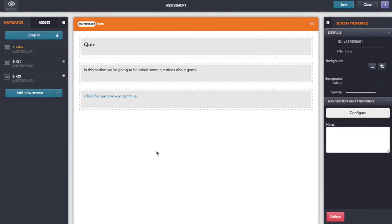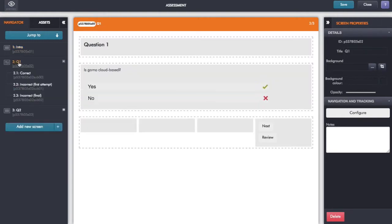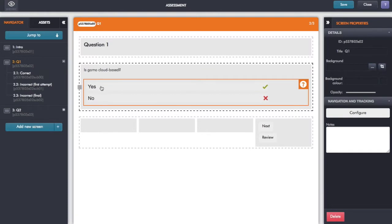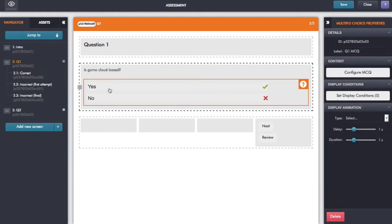On each of the questions I could build these up individually by adding a new screen and then adding in all of the individual assets. So in this case I would add in the MCQ asset.